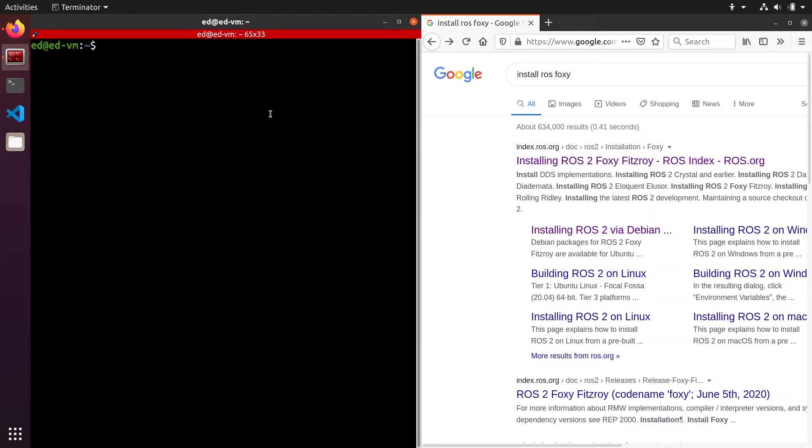In this tutorial I'm going to show you how to install ROS2 Foxy Fitzroy on Ubuntu 20.04 and we will also see how to set it up so you can use it directly on your environment.